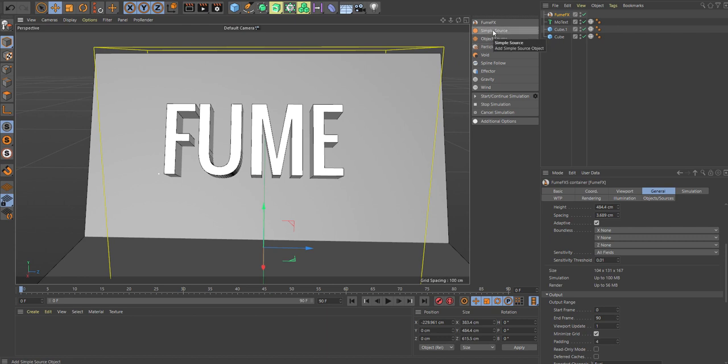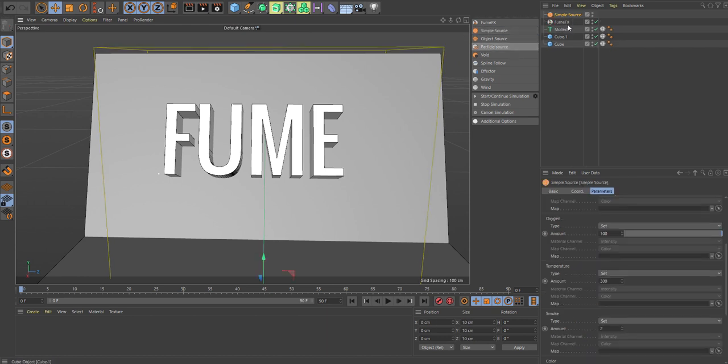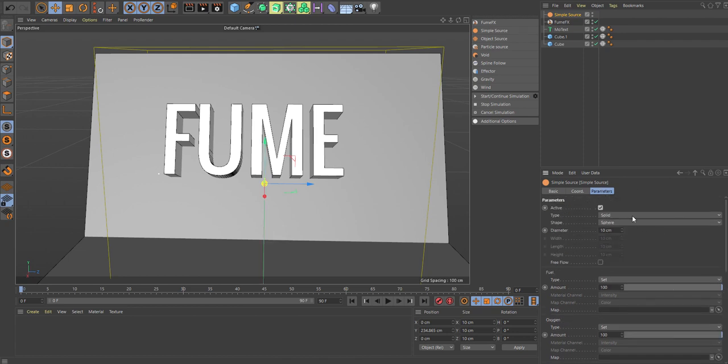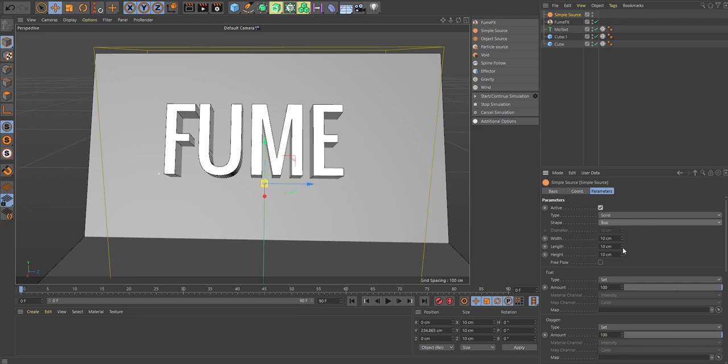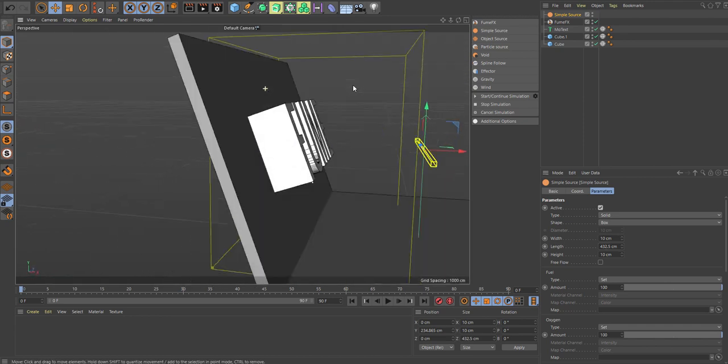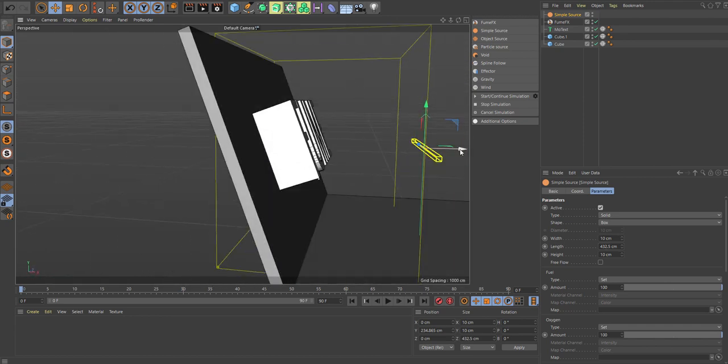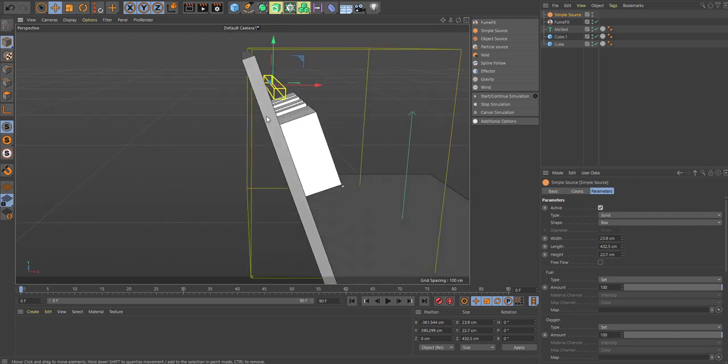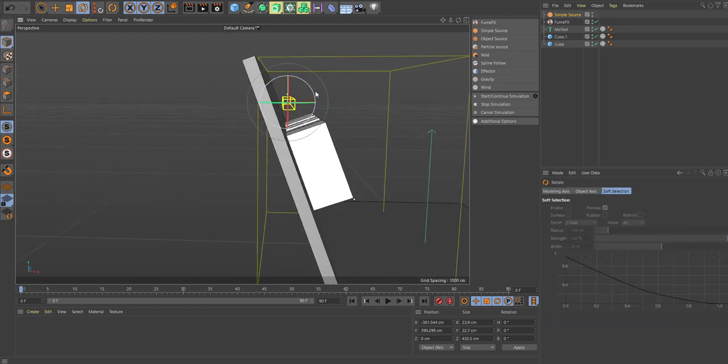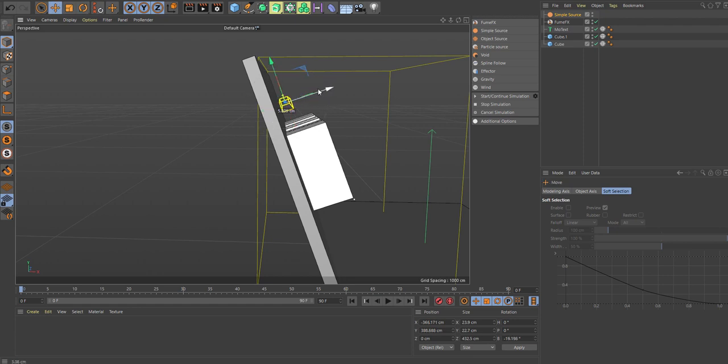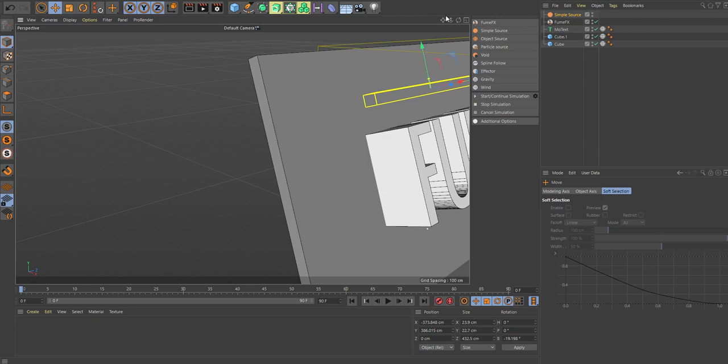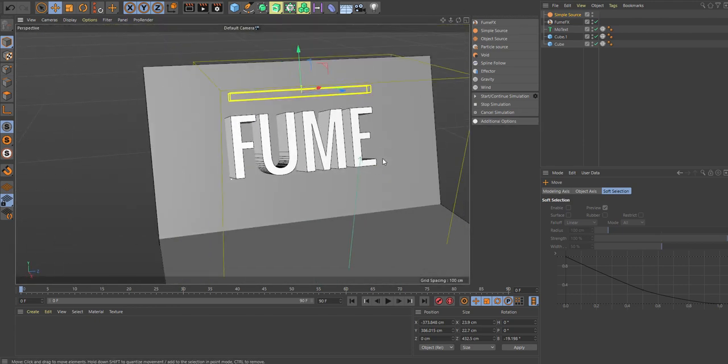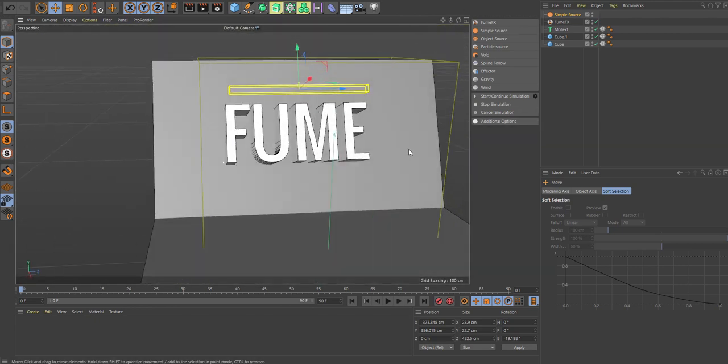Let's bring in a simple source because our smoke needs a source. For this one, we'll change it to a box. The length should be longer than the text. Get it up here, and give it some width and a little bit height. Let's tilt that a little bit and move it back. Just a quick little setup here.